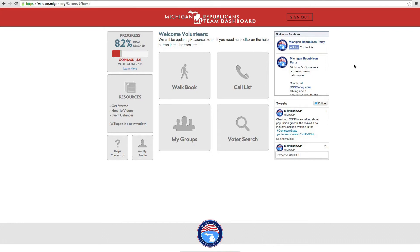We are here to help, so don't hesitate to reach out to us for further assistance. Every call you make helps Michigan keep moving forward. Thank you.